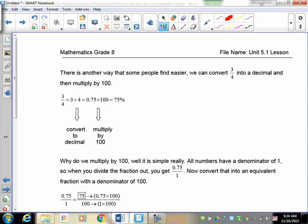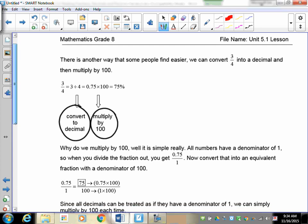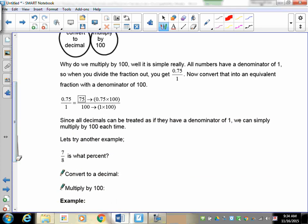That means 3 quarters is 75 percent. That works really well if you can figure out how to get the denominator into 100, but sometimes it doesn't work out — like how do you get 66.5 into 100? So there's a better way: we'll convert the fraction to a decimal first, then multiply that by 100. It's a two-step process.